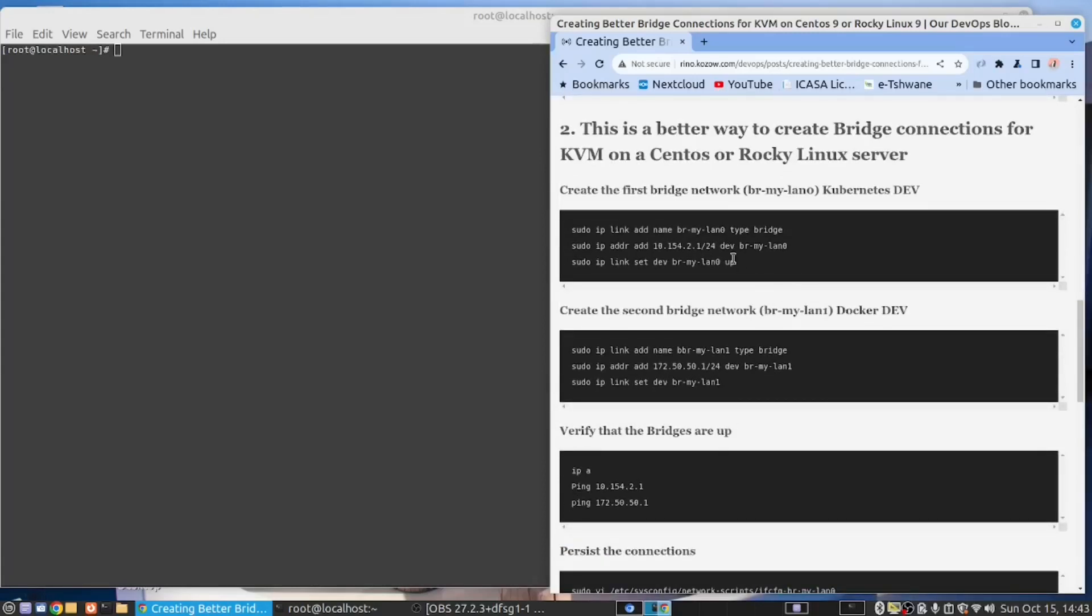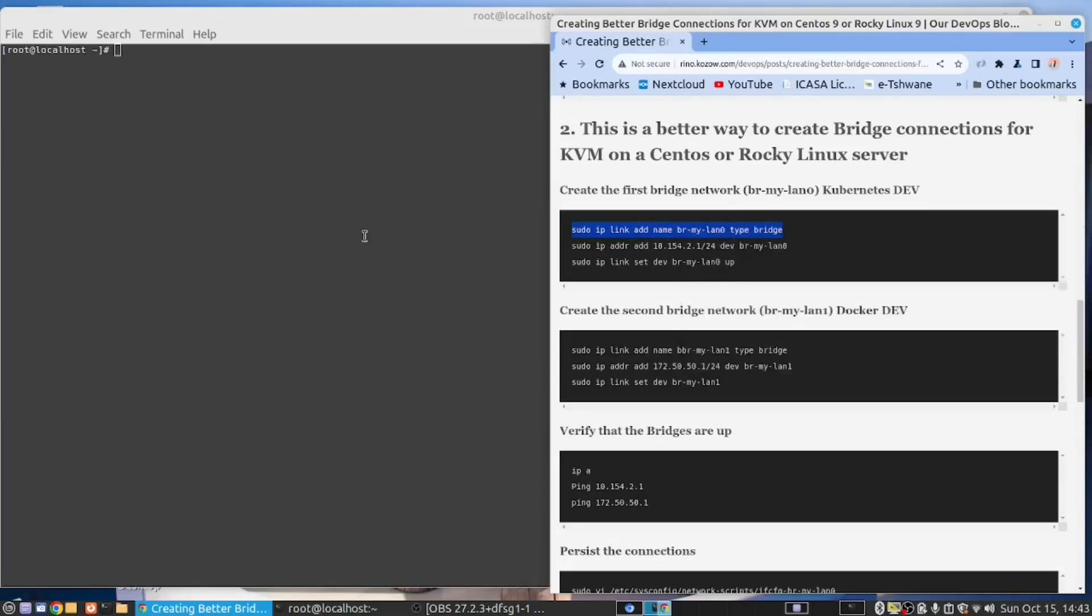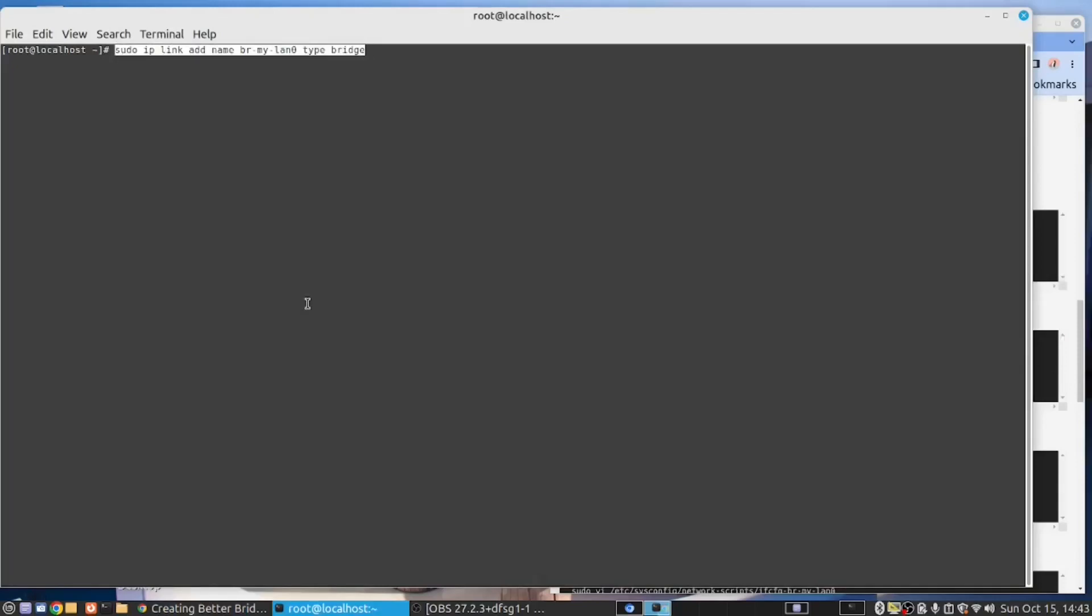So in this case, we are going to use different commands and we're not going to destroy anything. So we're going to start with this command, which will create our bridge. So copy the command, paste it onto the server, say enter. And now we have that.